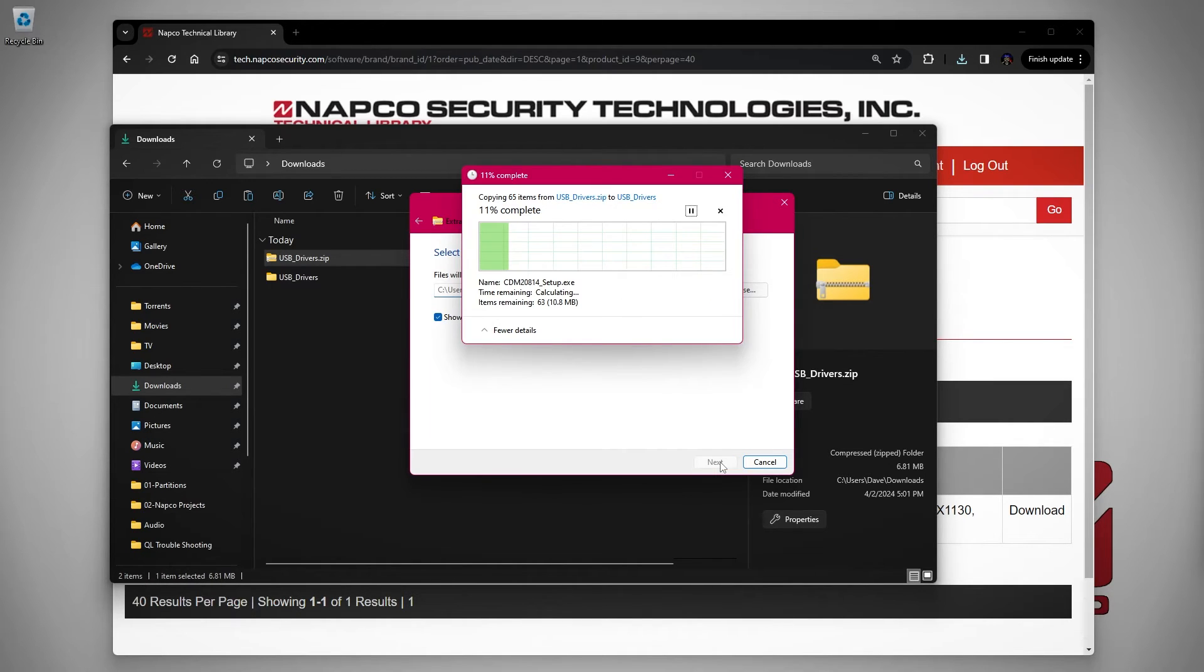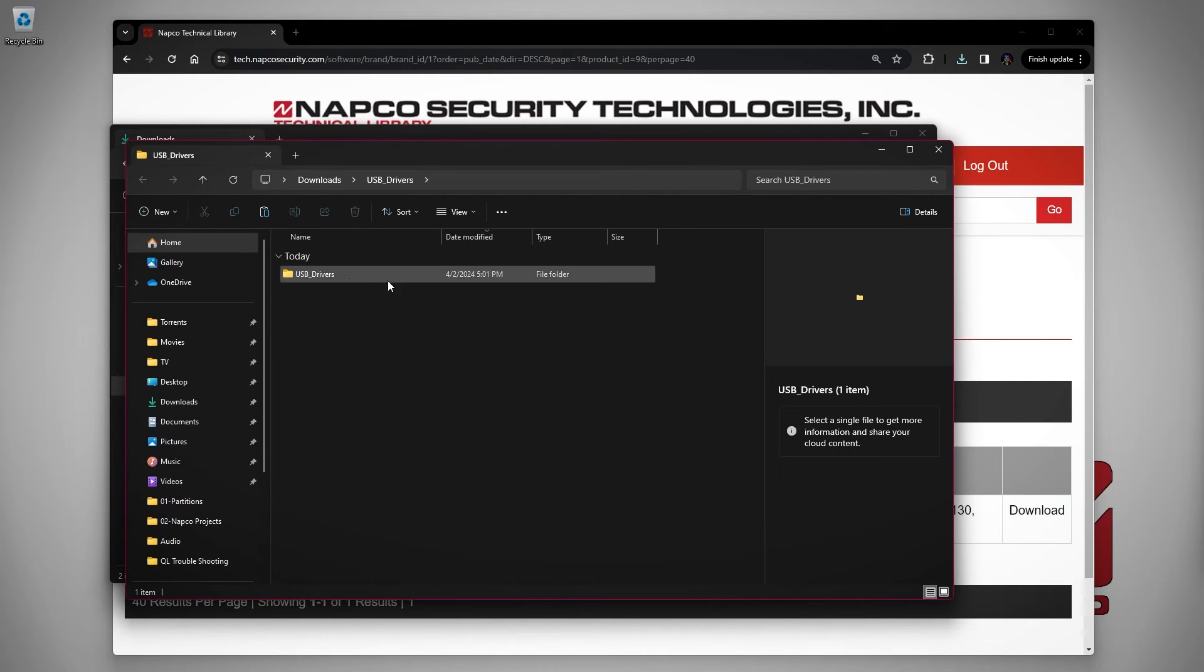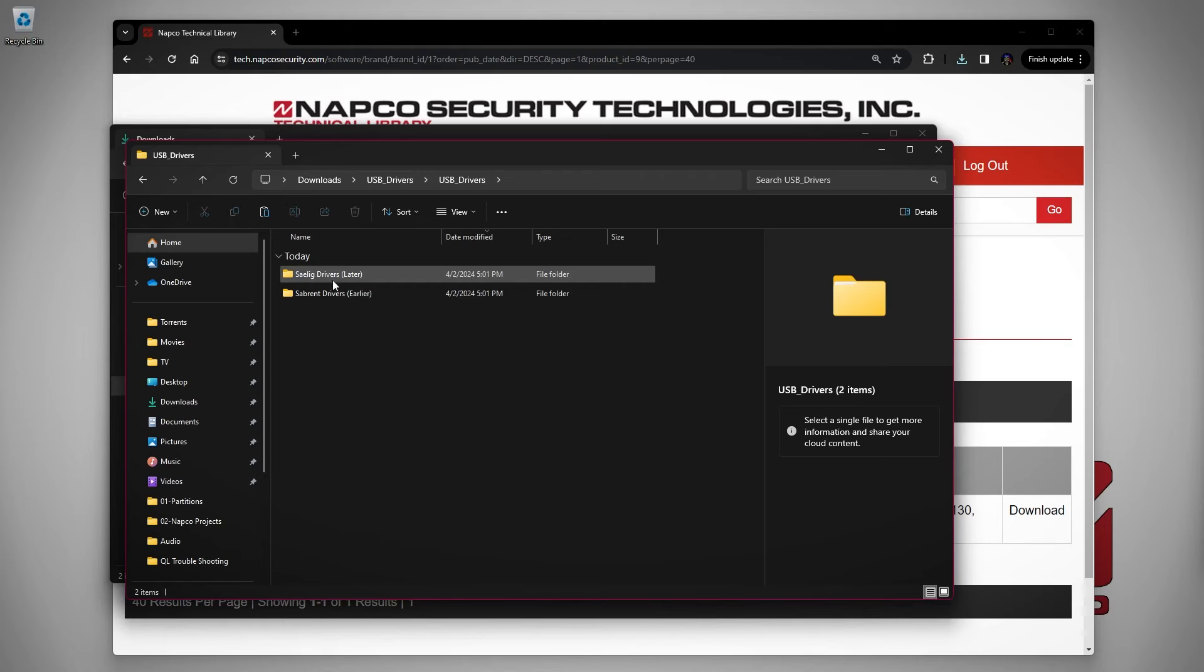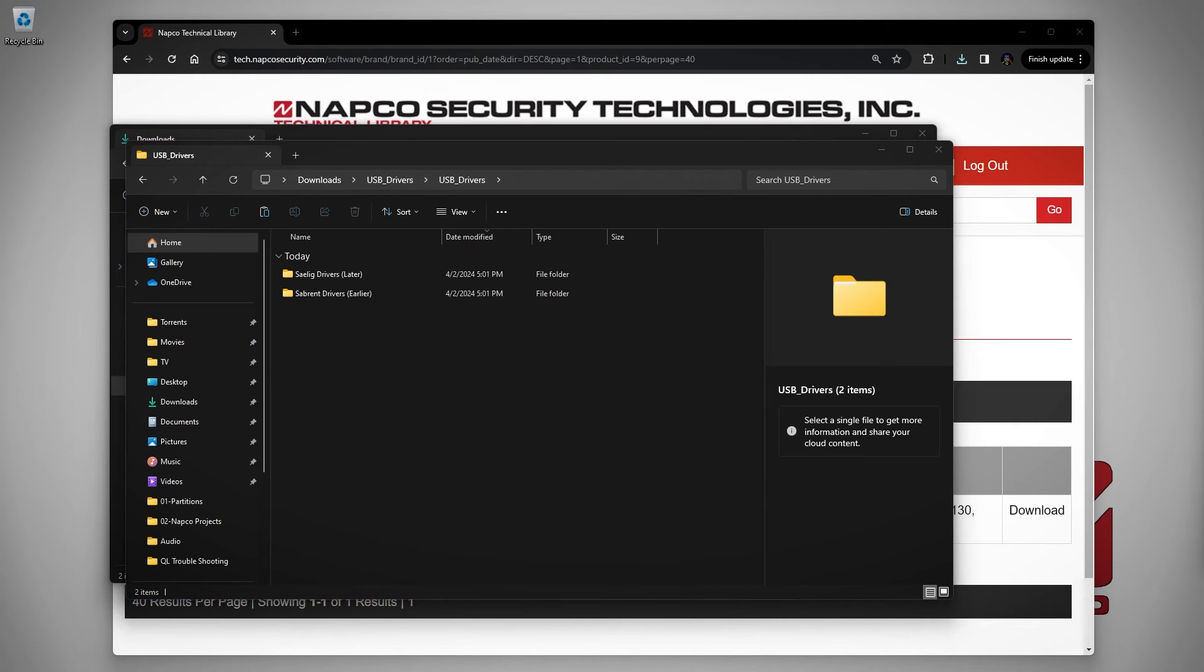Now that the drivers are done extracting, you will see a folder named USB_drivers. Double click on the folder icon and now you will see two folders. One for CELIG and one for Sabrent.